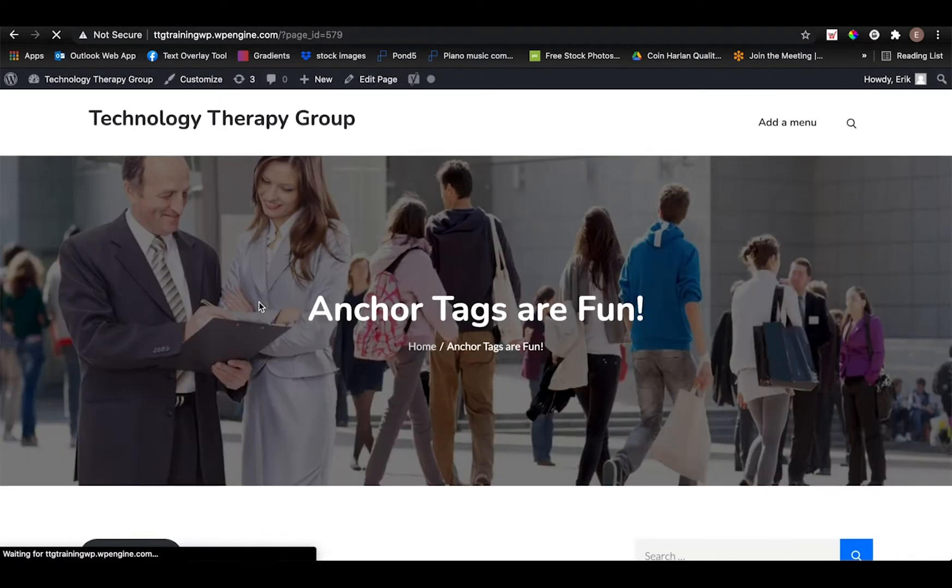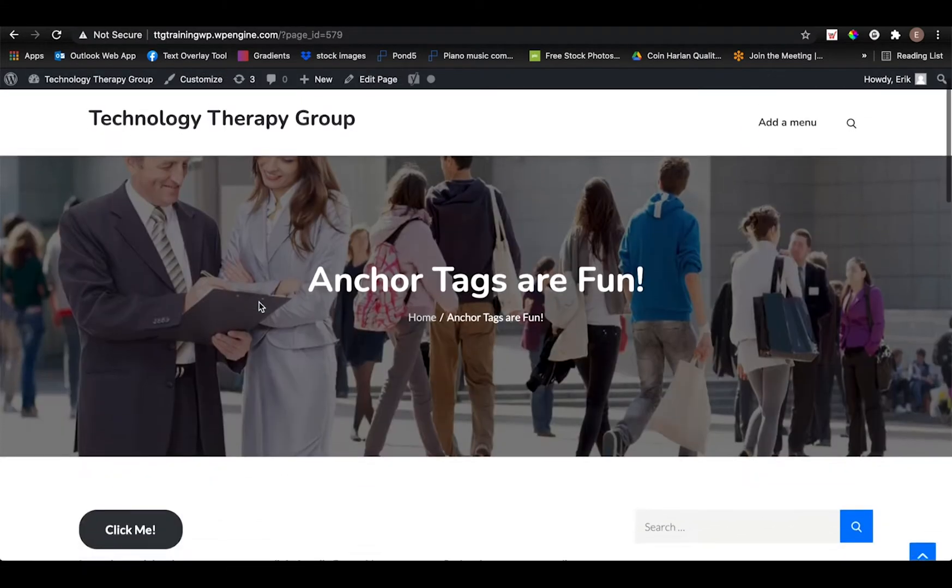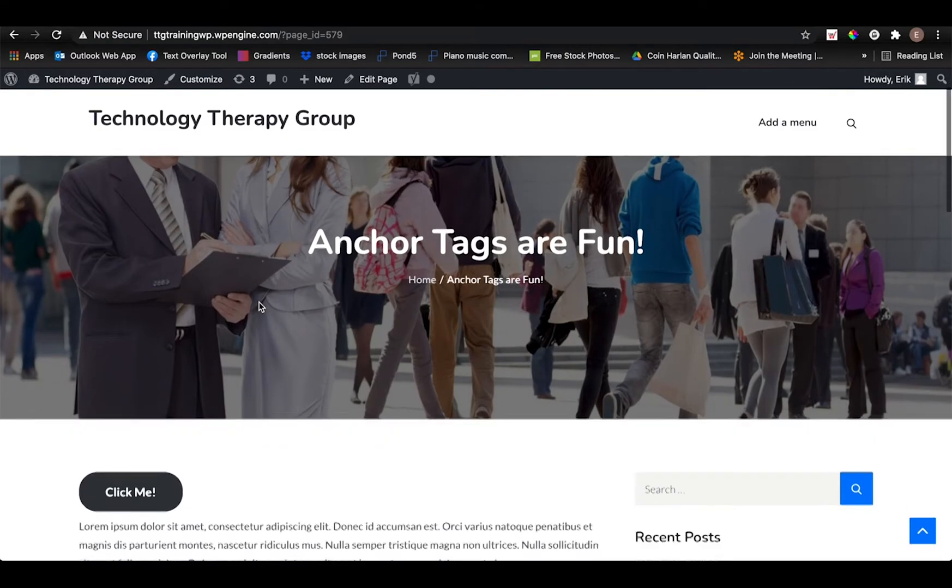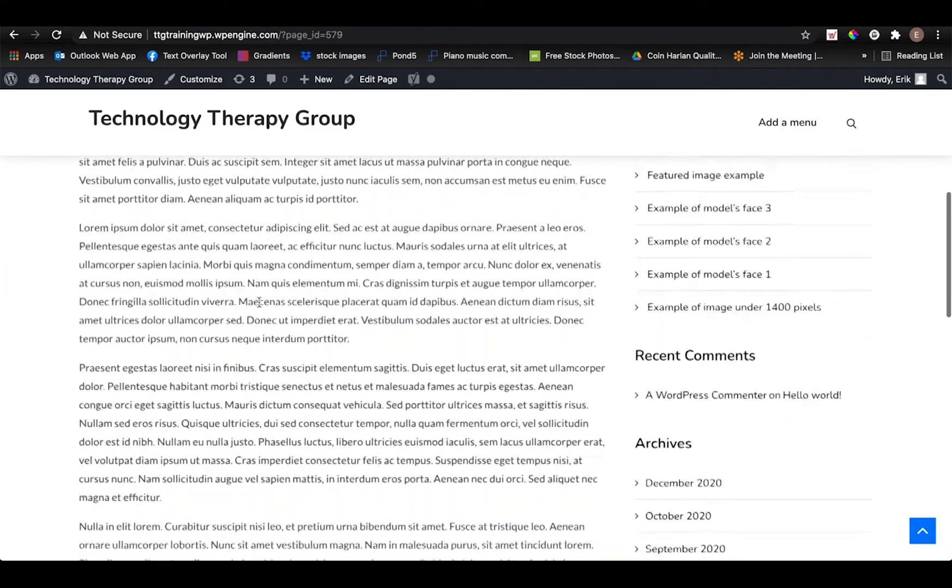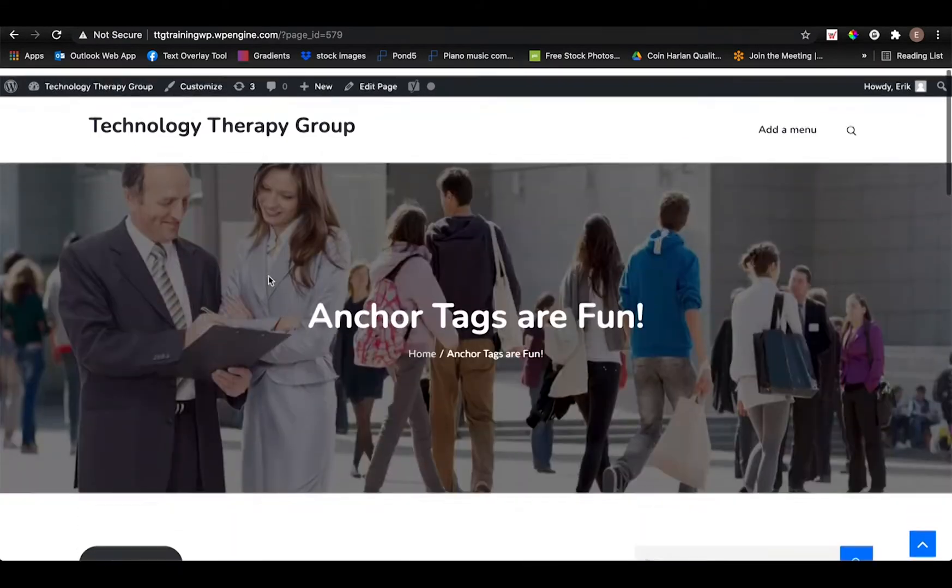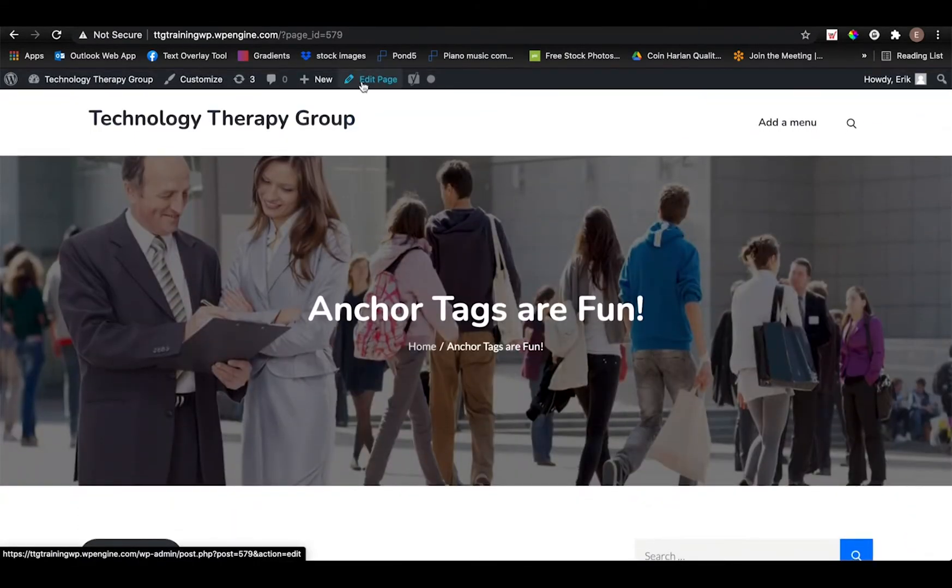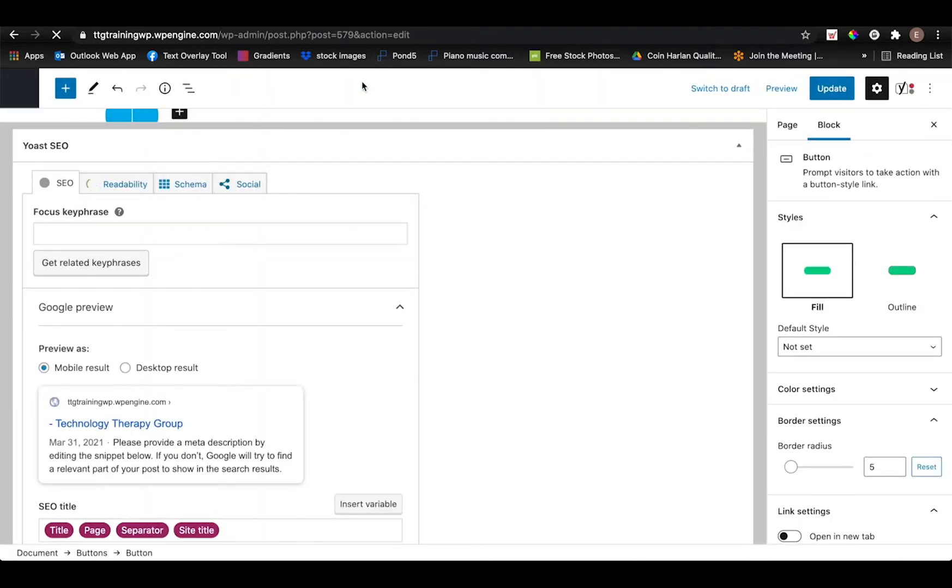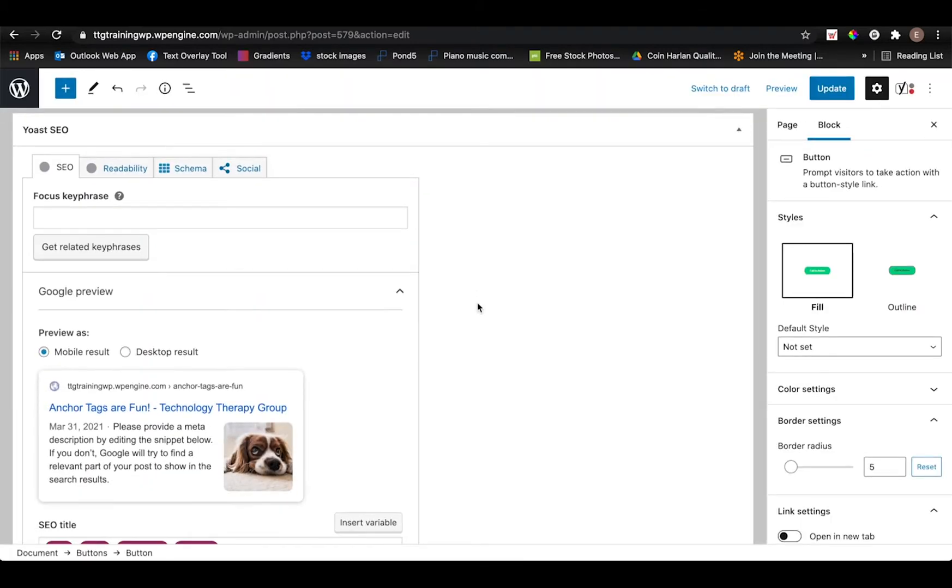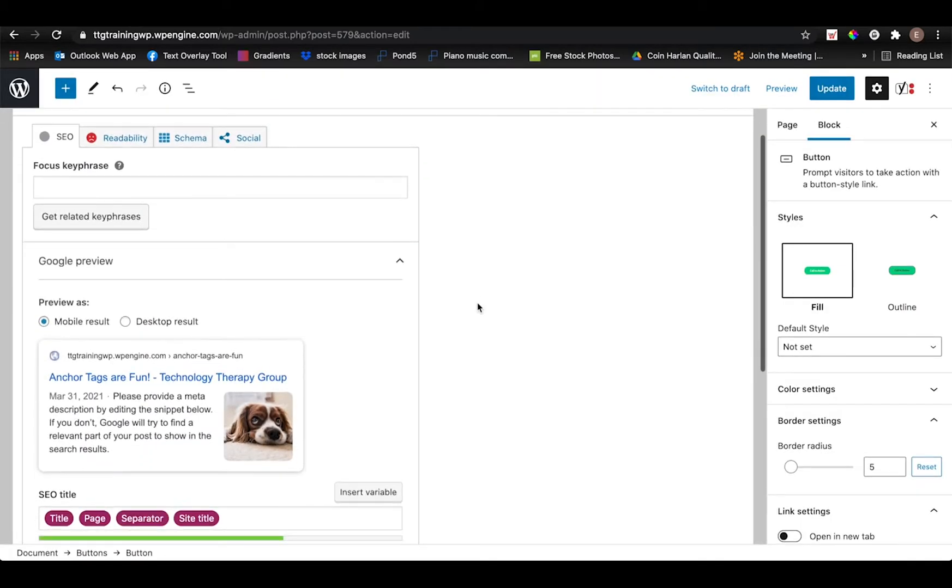From the pages section, I'm going to find the page that I want to add the title and description to and then I'm going to click edit page at the very top here. This is just a page that I created for one of our previous tutorials.